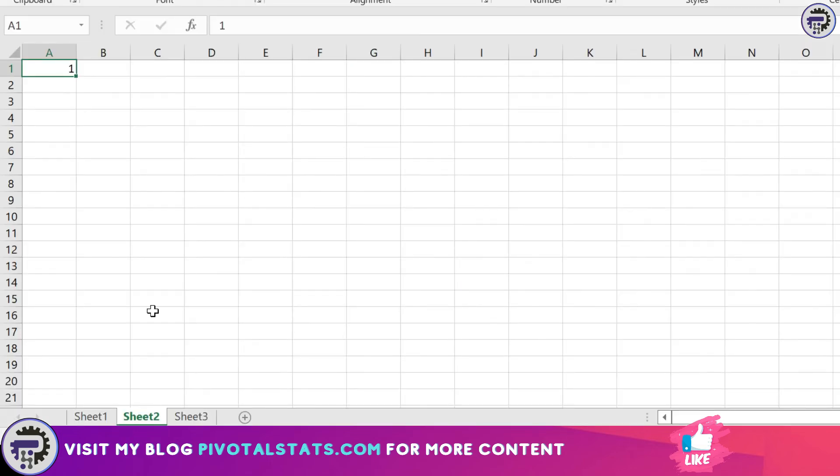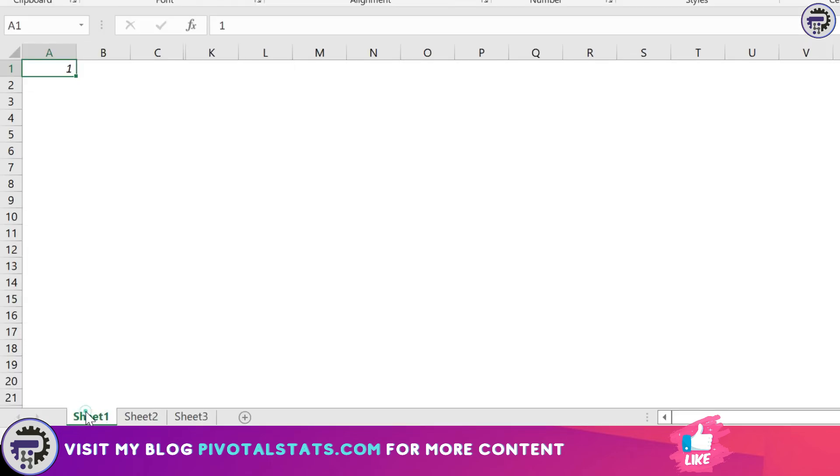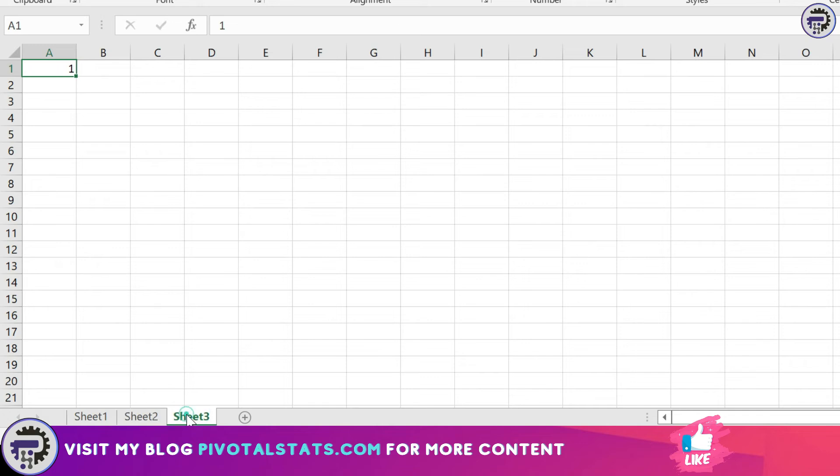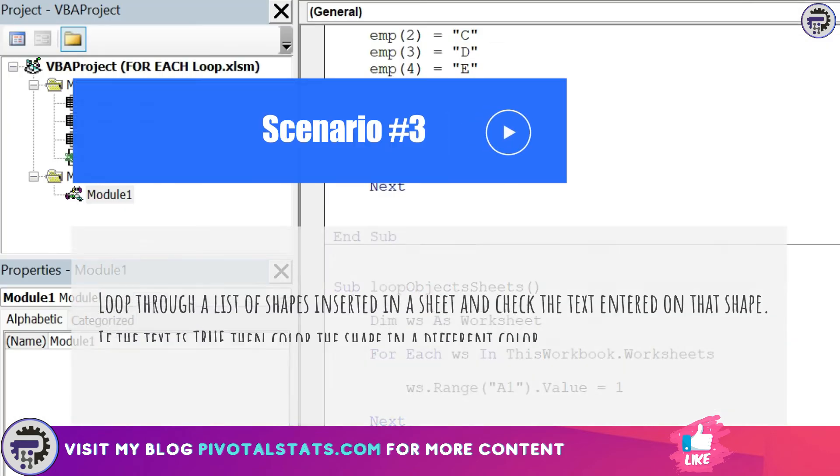If you see on each sheet it has looped through each sheet and it has entered a value of one in range A1 of each sheet. Scenario number three, now this will be the final scenario for today.